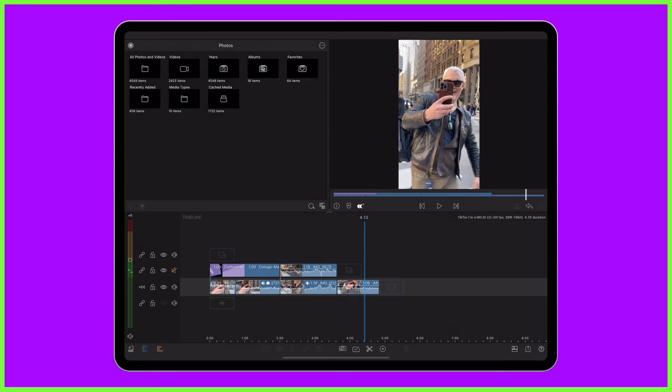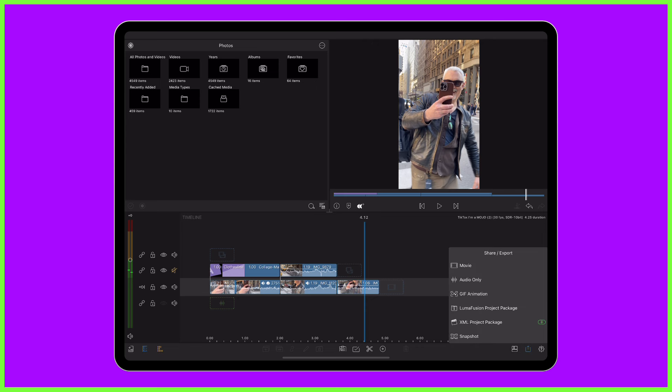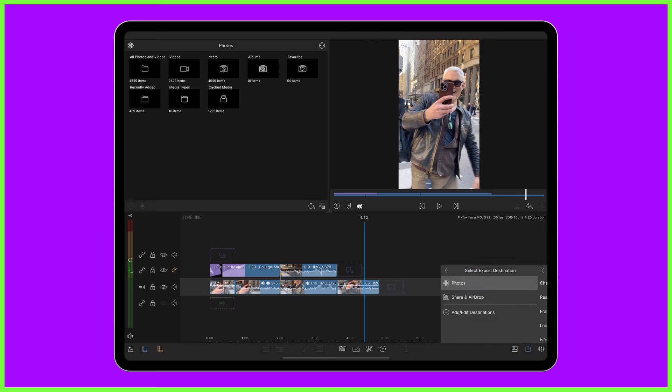When you're happy, press the export icon on the timeline toolbar, select GIF animation and choose its location.